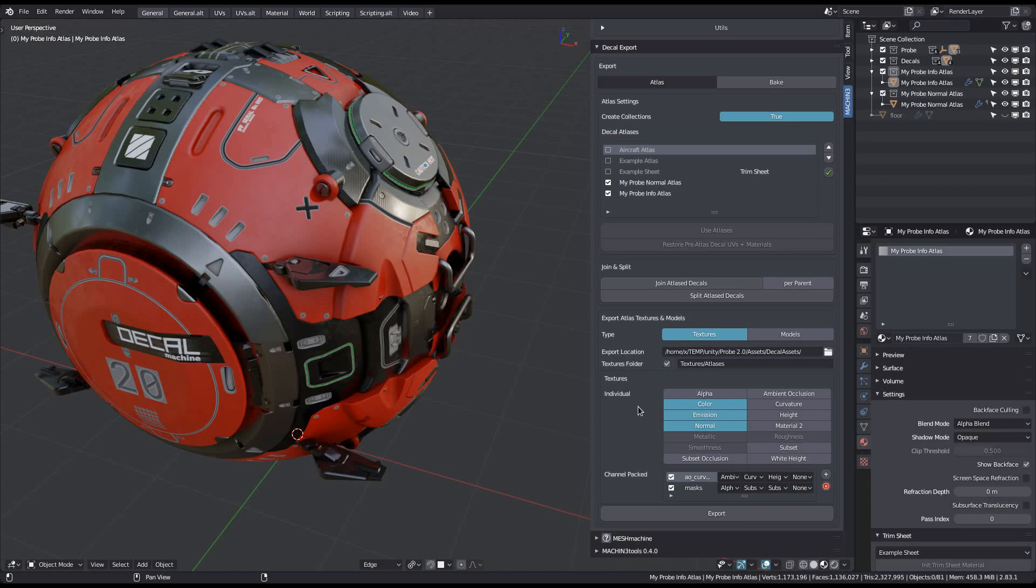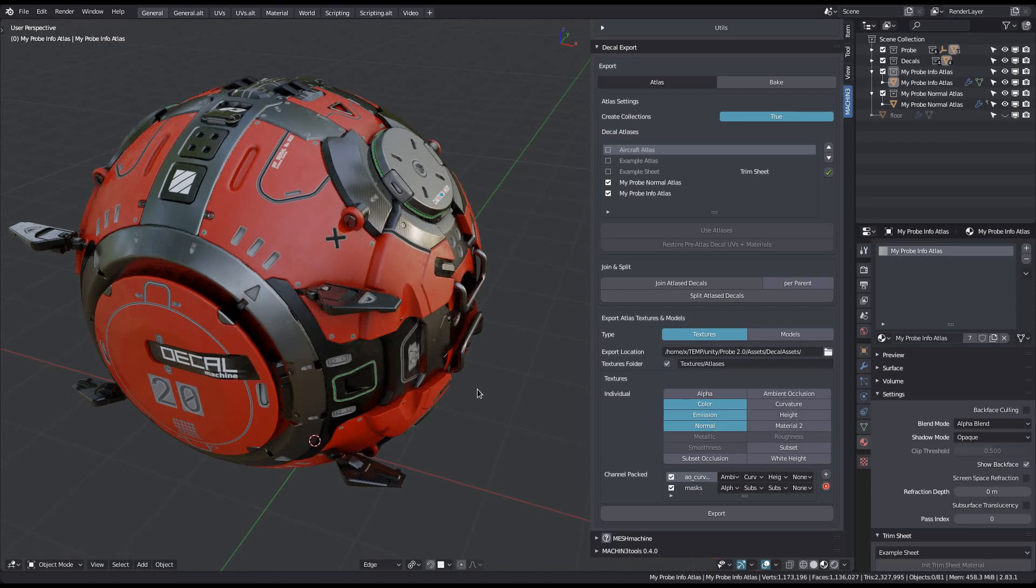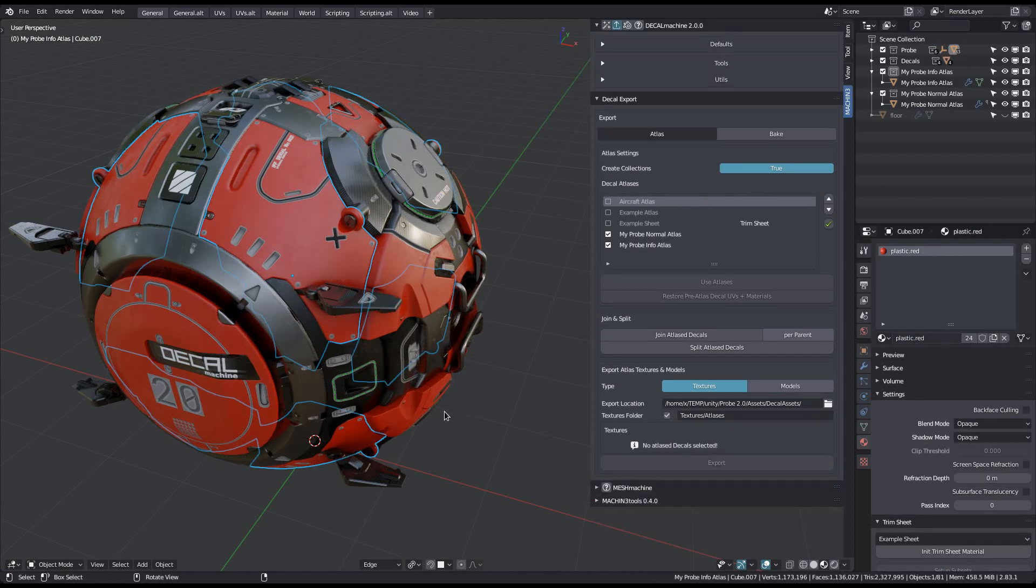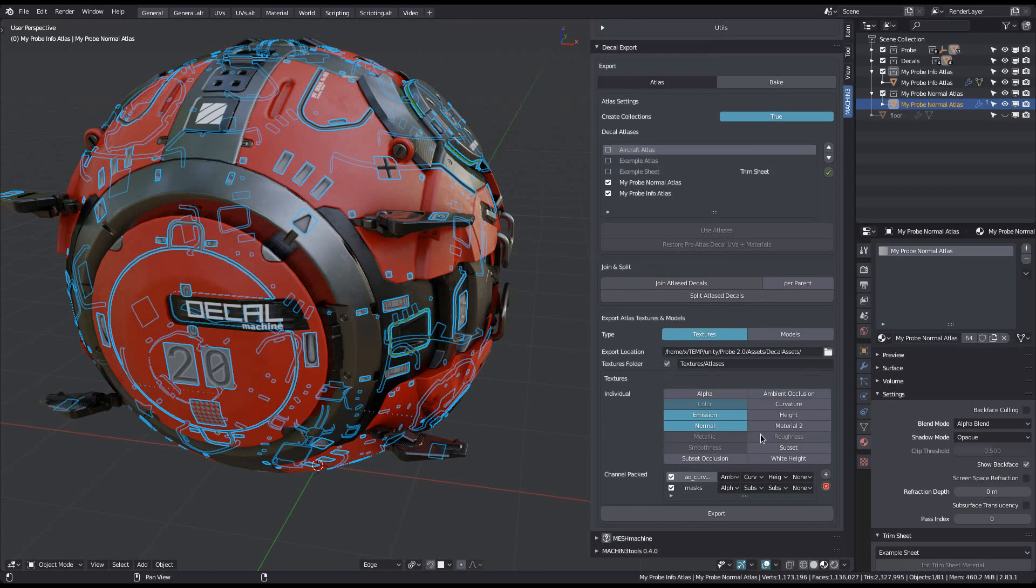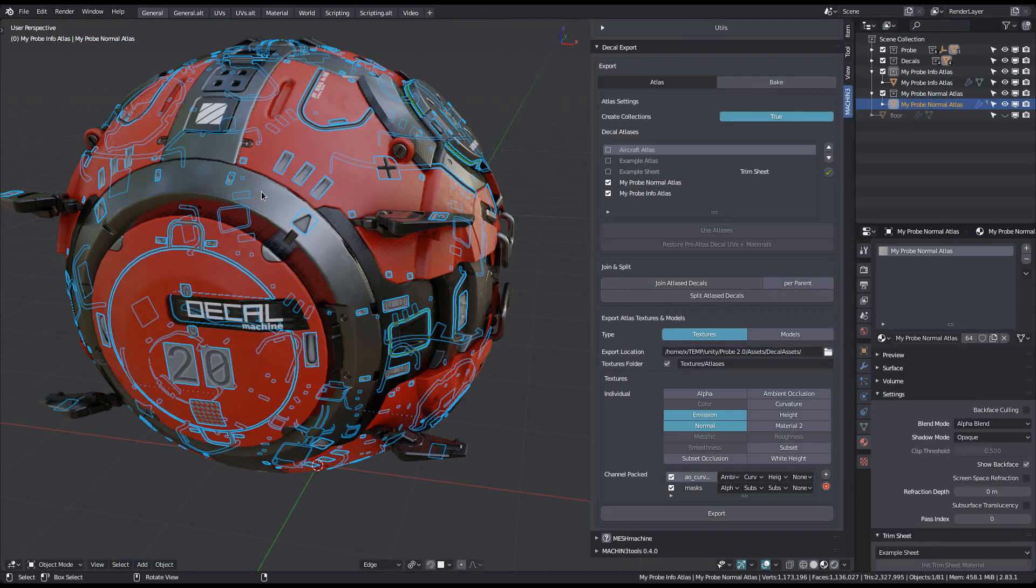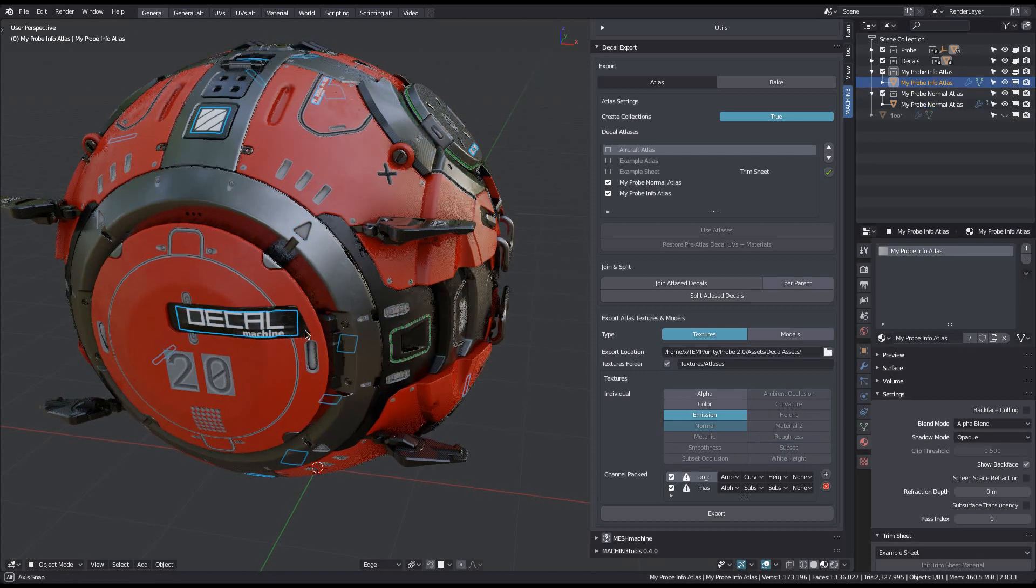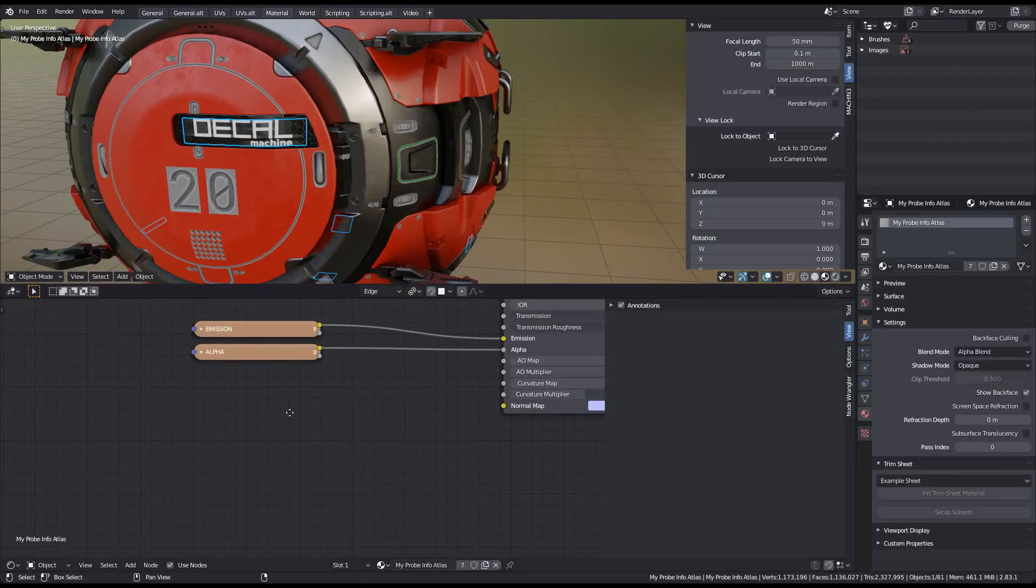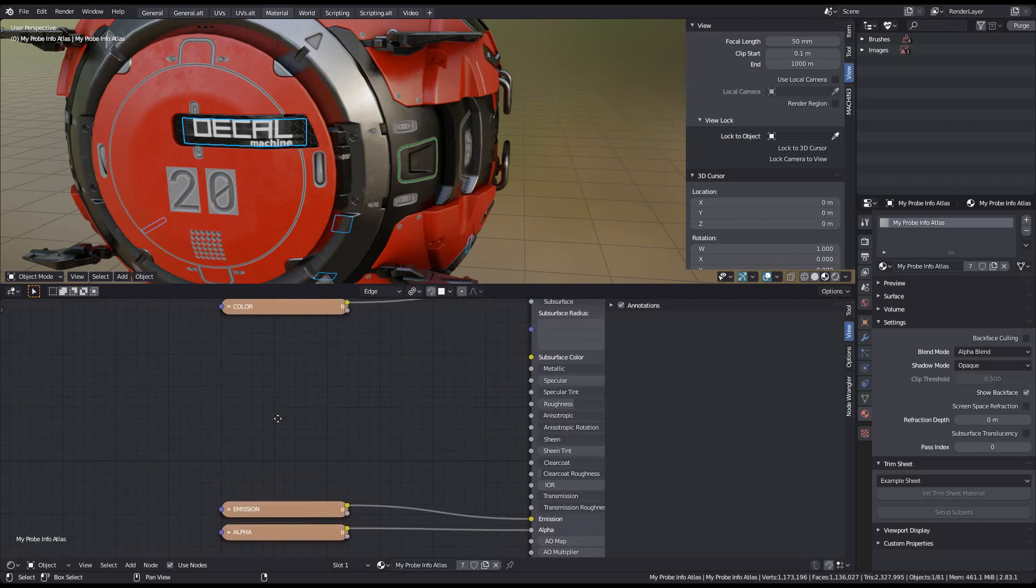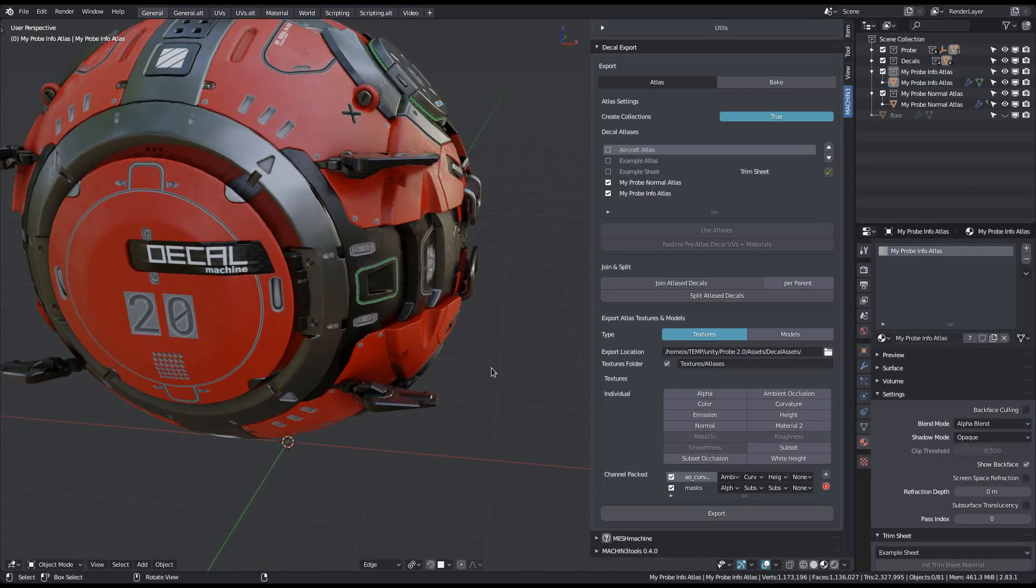You can then choose what kinds of textures to export. Anything that isn't available for your atlas will be greyed out. You can also limit what atlas is exported by making a selection in the 3D view. Selecting anything that isn't an atlas decal will give you a prompt telling you there's nothing to export. Selecting a decal of the probe's normal atlas would then only export that atlas and would also disable the color map accordingly, because there is no color map for this atlas. And similarly selecting a decal of the probe's info atlas only leaves the alpha, color and emission maps available. With nothing selected, all atlases used in the scene are going to be exported.